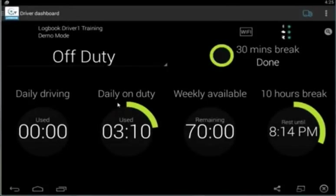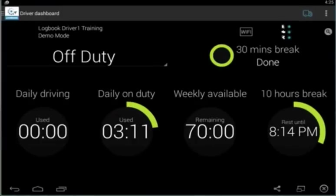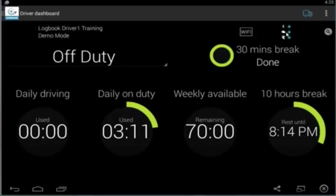When you connect, you'll see lights in this corner that describe your connection. If you're connecting to a vehicle, Bluetooth is turned on and creates that connection with the vehicle tracking unit installed in the vehicle, and you'll see a blue light for that here.